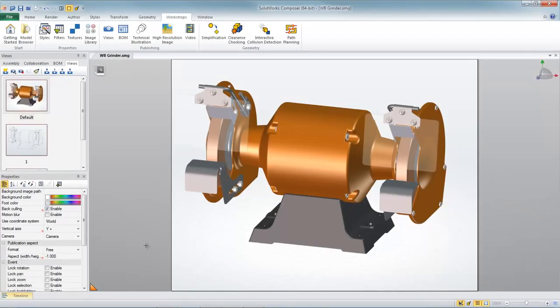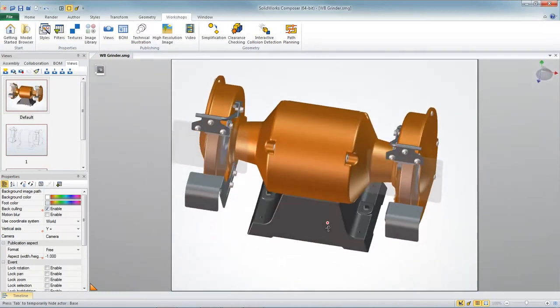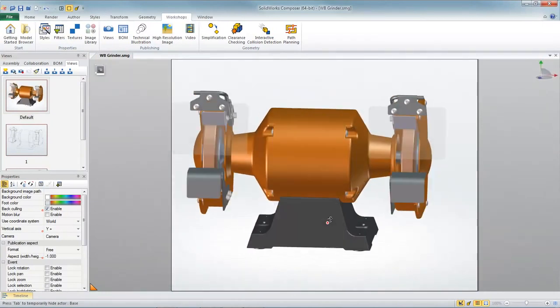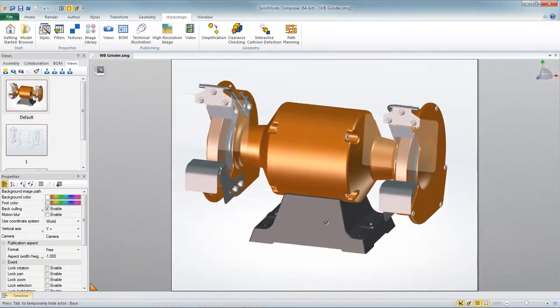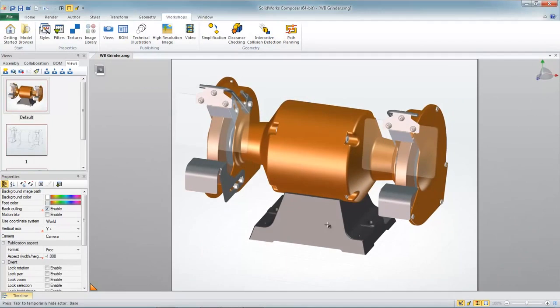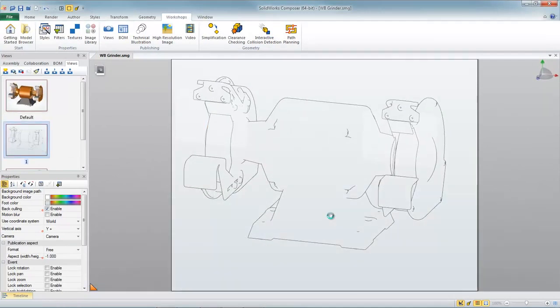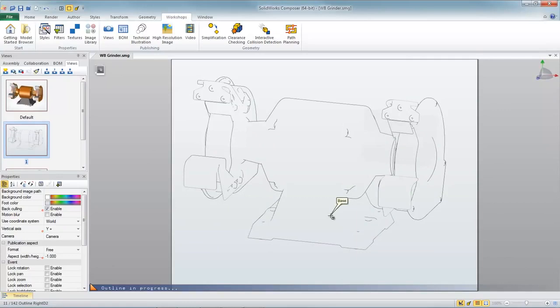As we open SolidWorks Composer, I've got a project already in progress where I've opened up my SolidWorks assembly. Now you can think of SolidWorks Composer as a virtual photo shoot. We just stage the model into different positions or orientations and styles and we capture a snapshot.